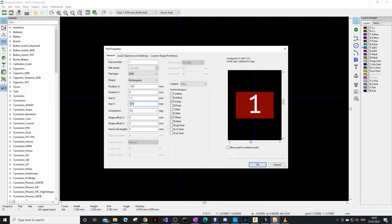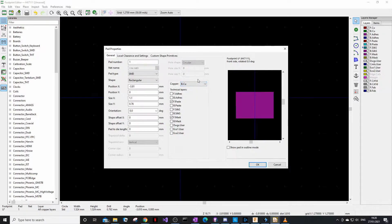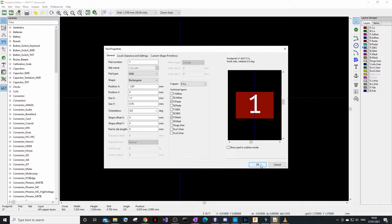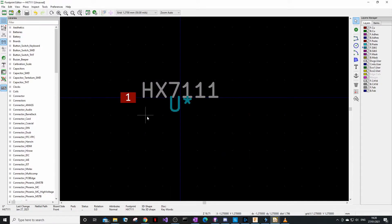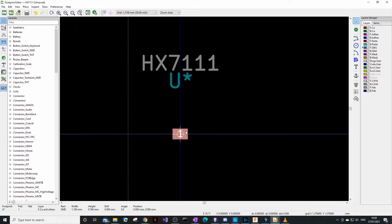Set the rectangle size to 1.1 by 0.76mm as seen in the datasheet. Make sure it's on the top layer only. A common question is whether you need to make a footprint for both top and bottom — the answer is no. Always create it on one layer; when you place it in the PCB you can flip it automatically. Press OK and there's your pad.